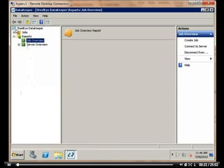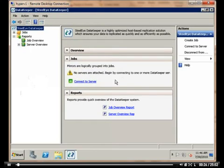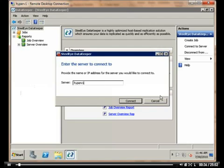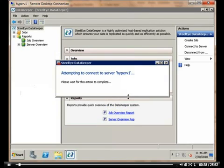The first thing we want to do after we've launched the UI is connect to the servers that we'd like to mirror data between. We'll click on connect server and replicate data between Hyper-V1 and the server Hyper-V2.